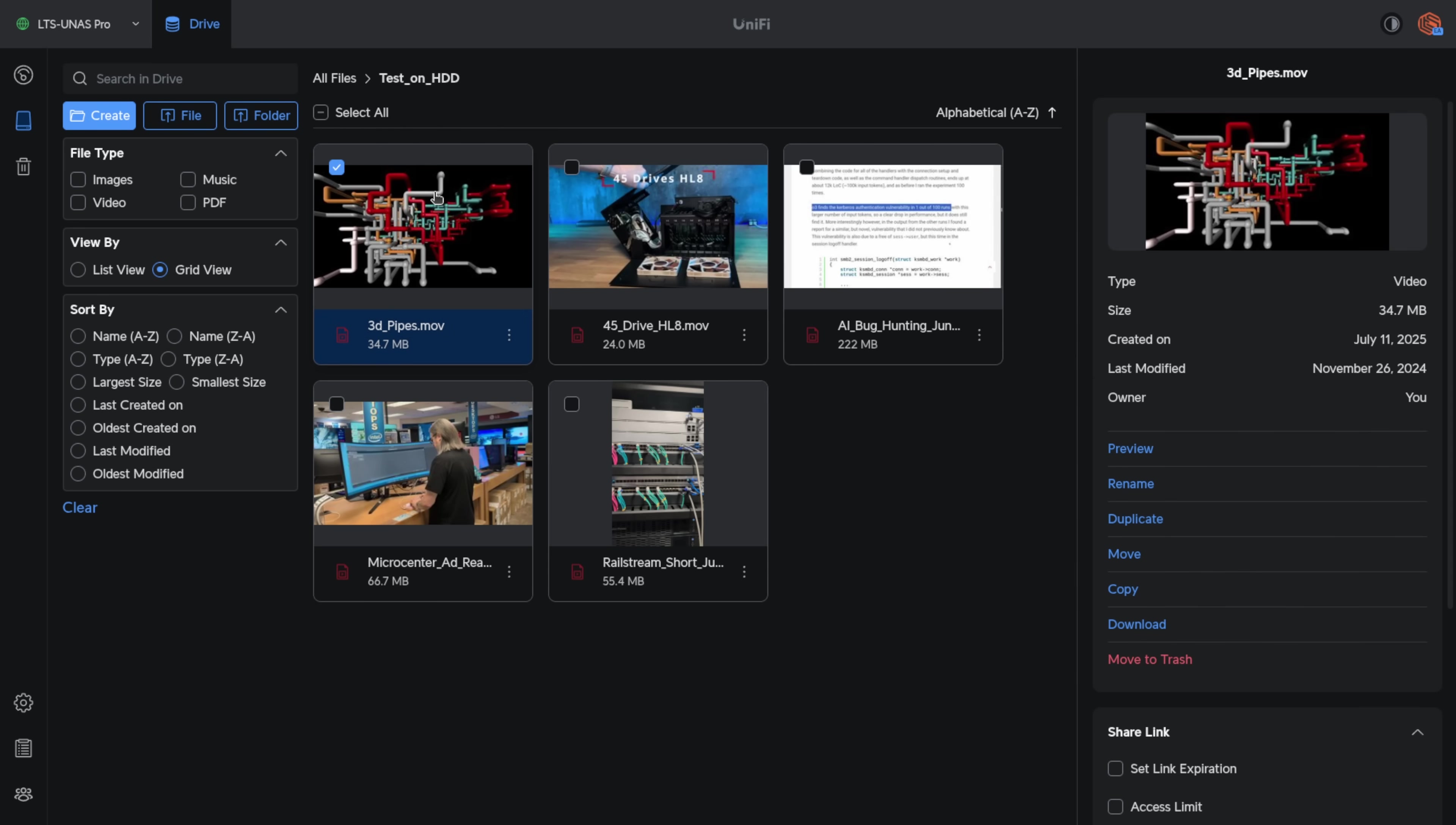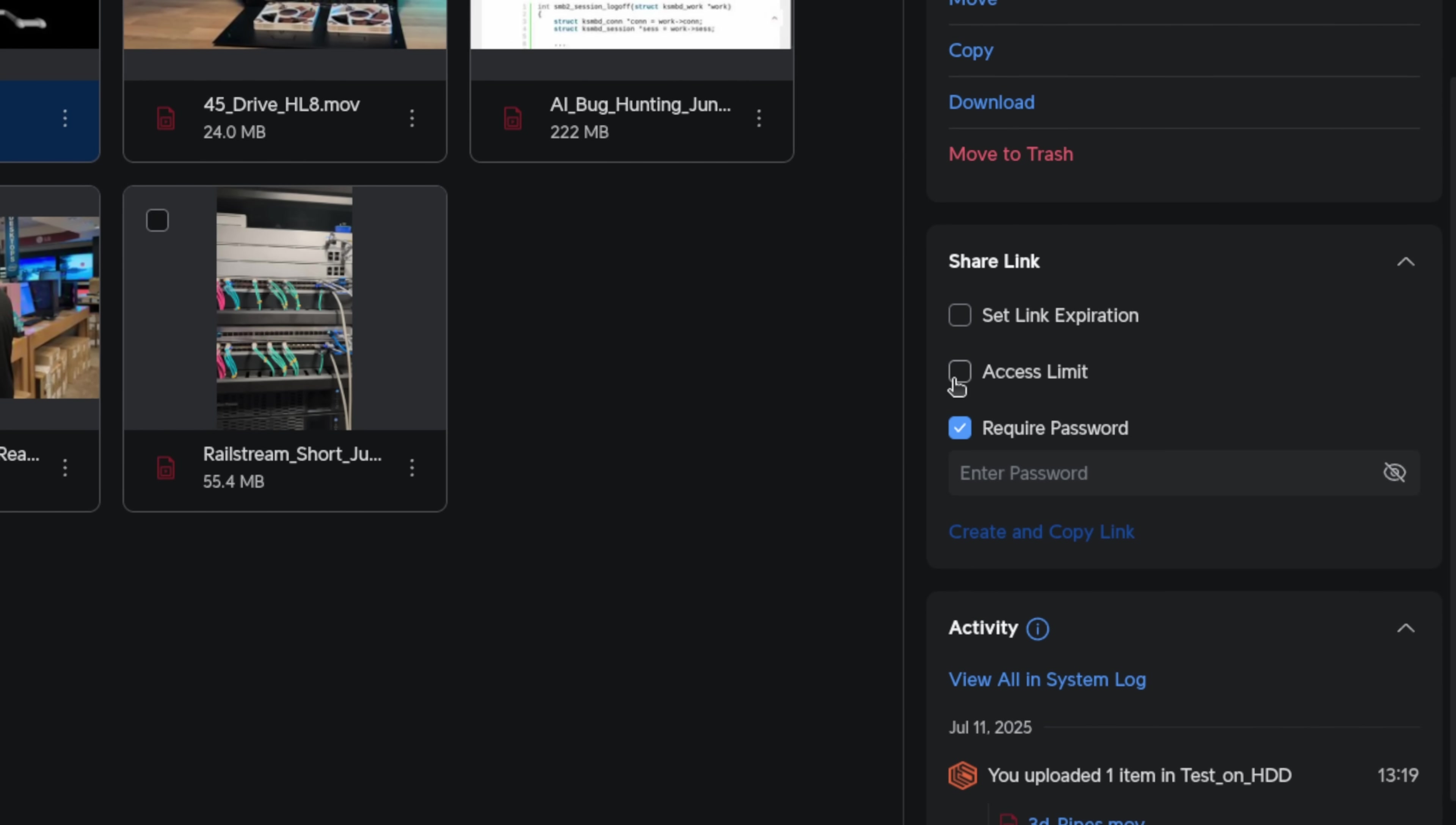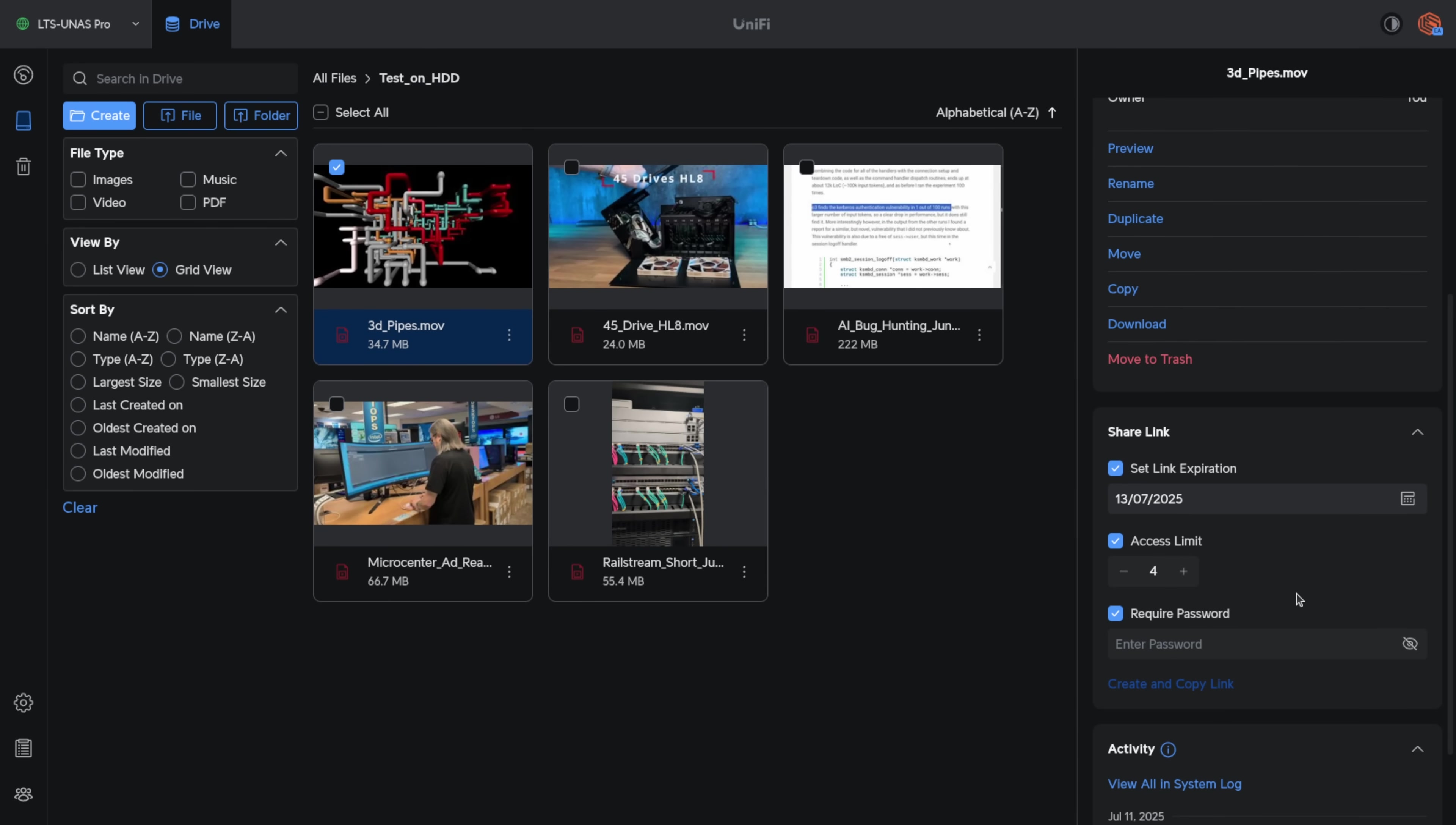And let's say I wanted to share any of these files. I can simply go here, create and copy link. I can also require a password, set an access limit for how many times, and set link expiration by a certain date. Of note, this requires you to have this attached to their cloud. It does not require any opening of ports. You do not have to attach the NAS to the cloud to get it set up. But if you want this functionality to be able to share files with a link, that is something you will need to do.